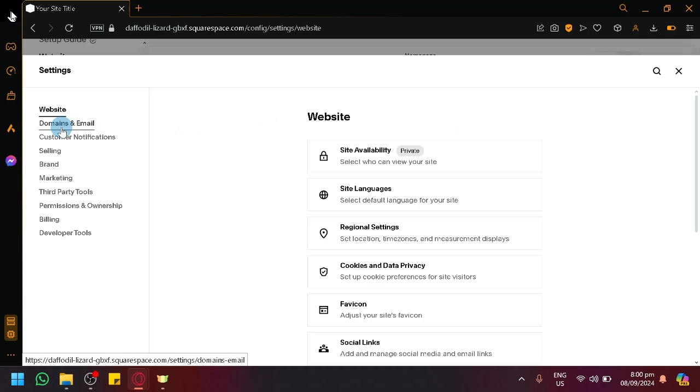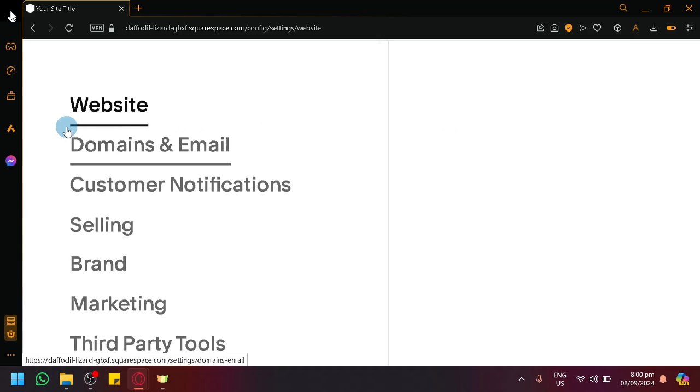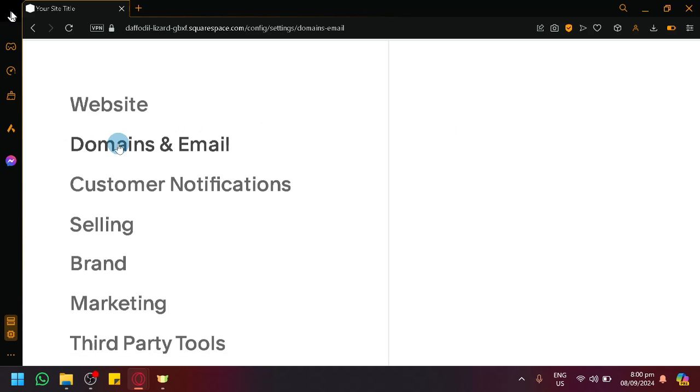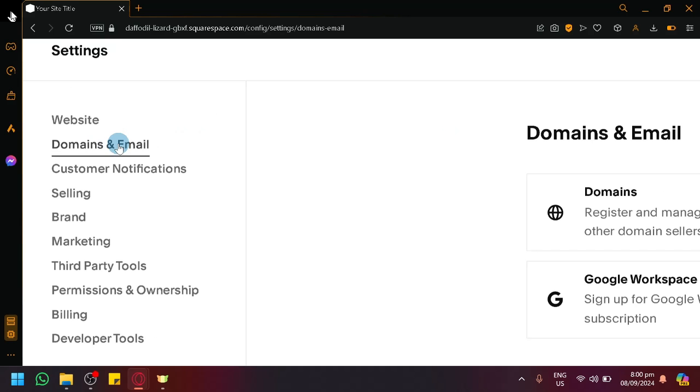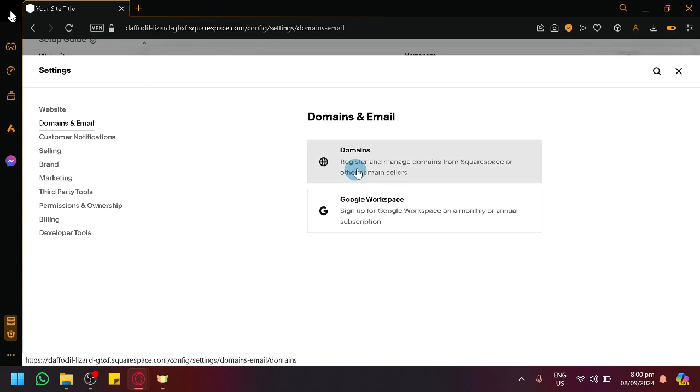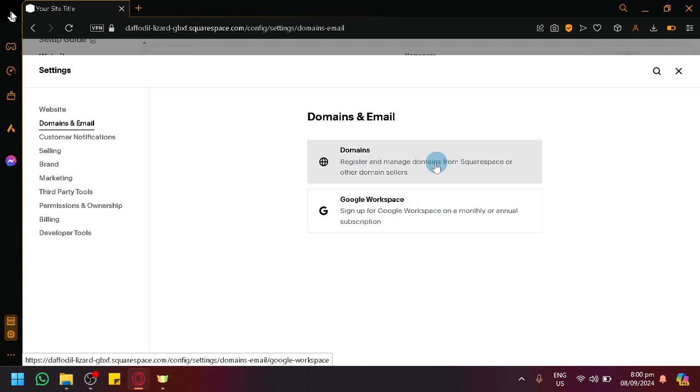Look over here on the left side. You have domains and email. Simply select that and we will be able to see here two options: you have domains and Google Workspace. We're just going to tackle domains right here.